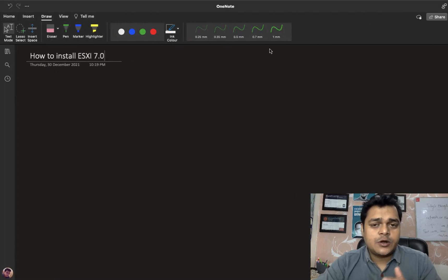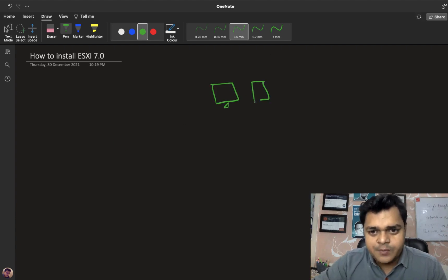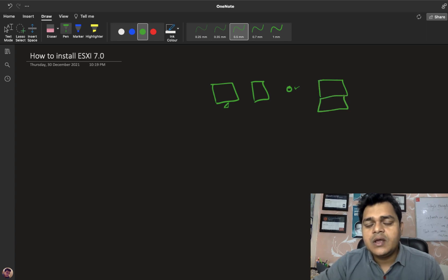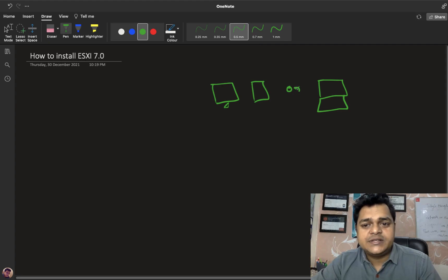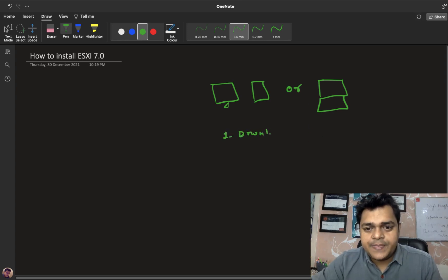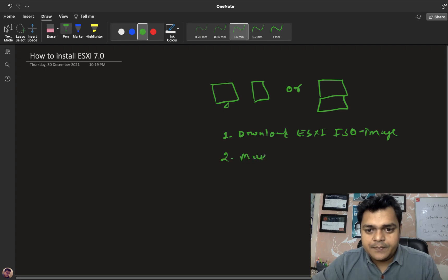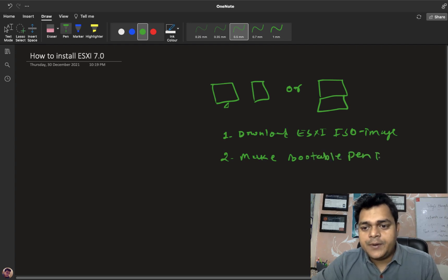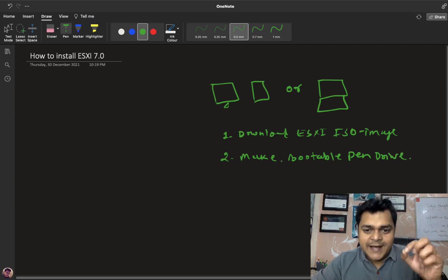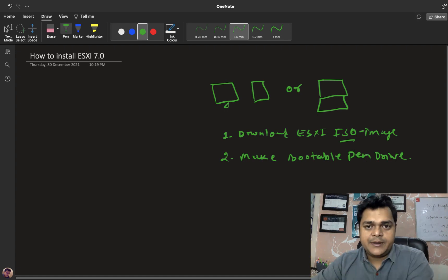Now let's talk about the prerequisite for installing on your base machine - for example a desktop or laptop with no operating system. Step one: download the ESXi 7.0 ISO image. Step two: make a bootable pen drive. With a third-party tool you can create a bootable pen drive - just explore the ISO file, copy all the files inside, and paste them into the pen drive to make it bootable.